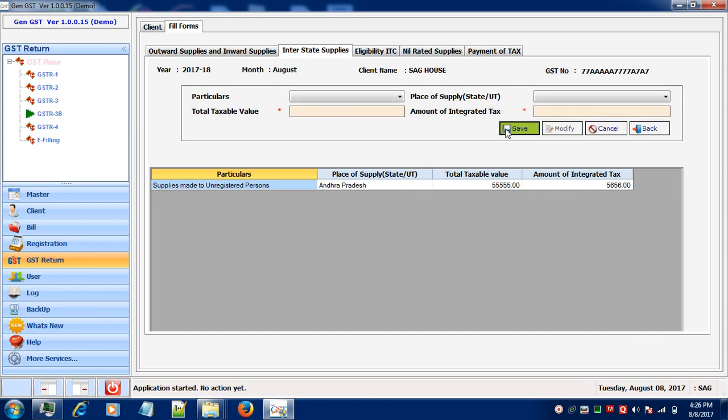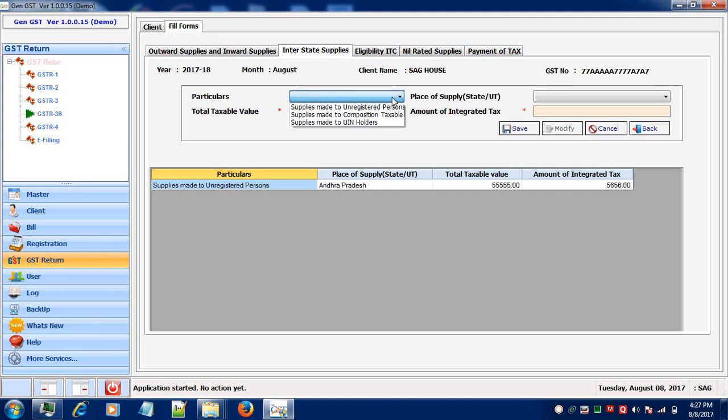After clicking on New, you'll see that the bar is activated. Now select your particulars, like if you have made supplies to unregistered person, composition taxable person or UIN holders.